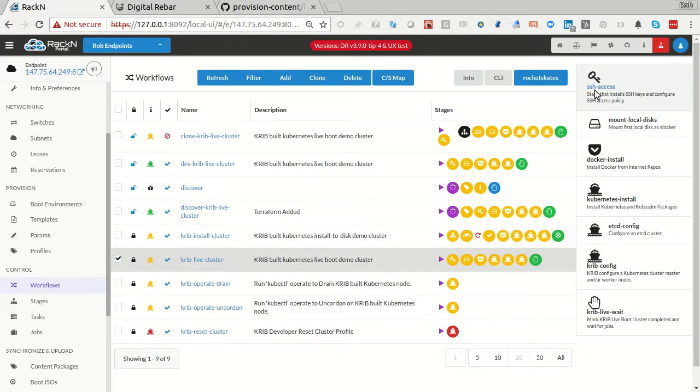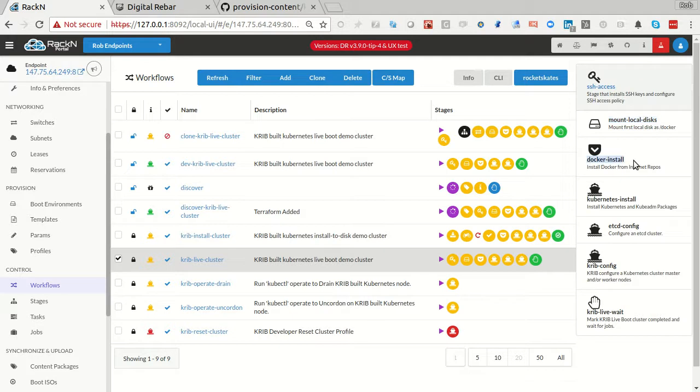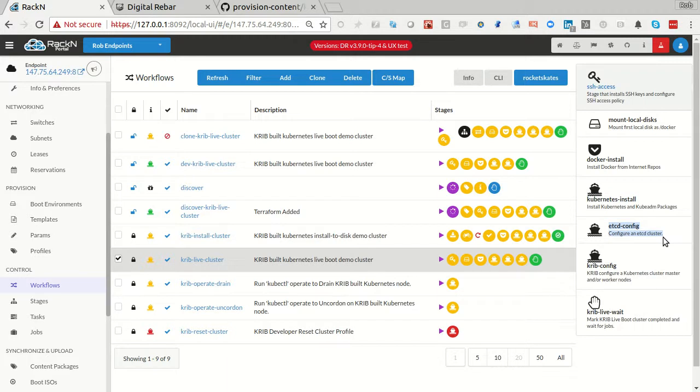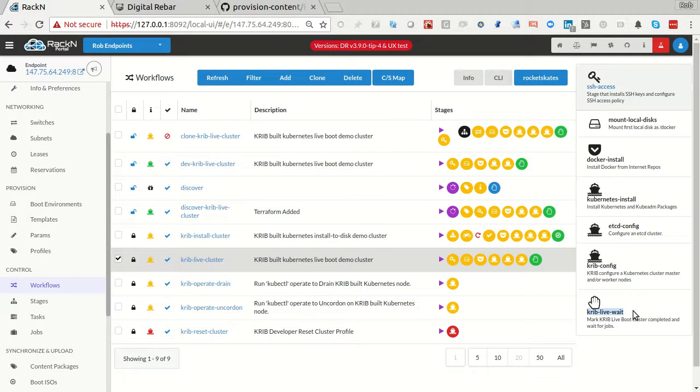The cluster we just kicked off is pretty straightforward. It puts on SSH keys. It's going to mount the local disks. So we install Kubernetes to the local disks. Then I'm going to install Docker. Then I'm going to install Kubernetes, which is really just installing the components. Then I'm going to create my etcd cluster, which is also going to build all the certificates that I need for the infrastructure. Then I'm going to go through CRIB config, which runs kubeadm. And then I'm done. I'm going to wait.